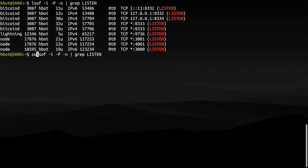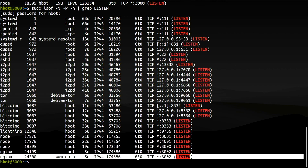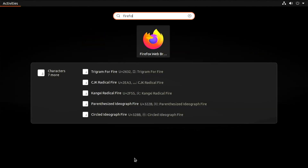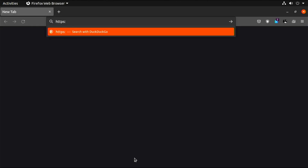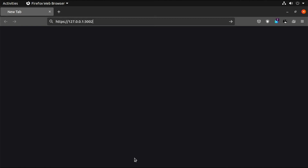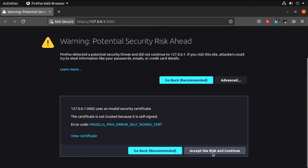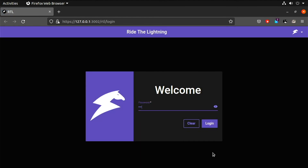Nginx is listening on port 3002. Let's try accessing RideTheLightning again from our local machine through Nginx. Type HTTPS, localhost, port 3002. We get a warning due to the self-signed certificate. Continue. Nginx is working.